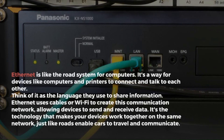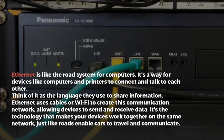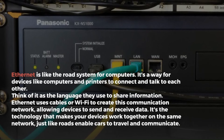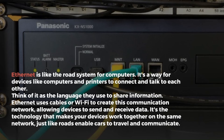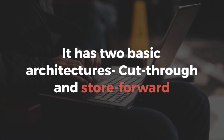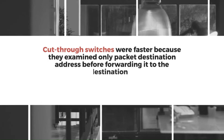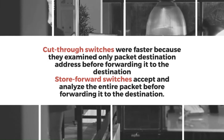Ethernet is like the road system for computers. It's a way for devices like computers and printers to connect and talk to each other — think of it as the language they use to share information. Ethernet uses cables or Wi-Fi to create this communication network, allowing devices to send and receive data. It has two basic architectures: cut-through and store-and-forward. Cut-through switches were faster because they examined only the packet destination address before forwarding it to the destination.